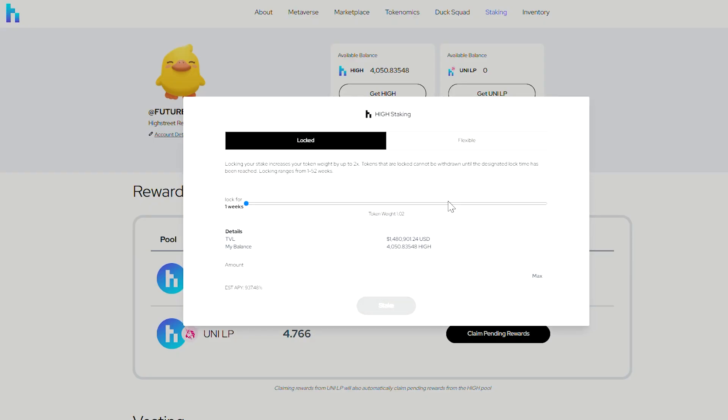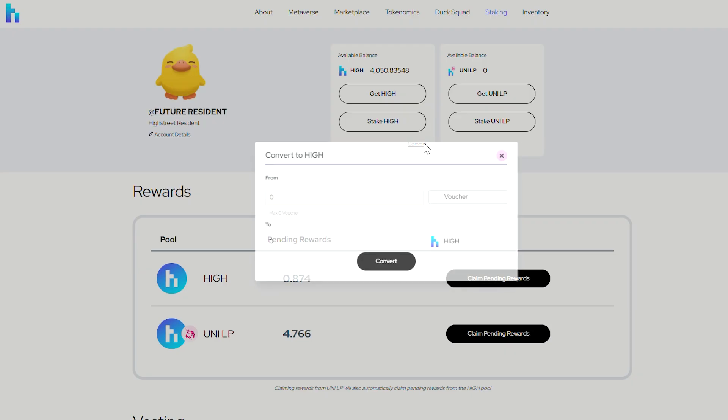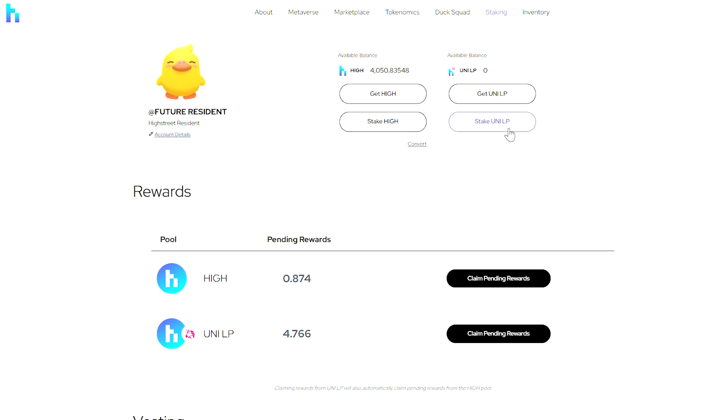If you click on Stake High, you'll see a couple of different options. You can also click on the Convert button to convert V High vouchers if you still have any left.